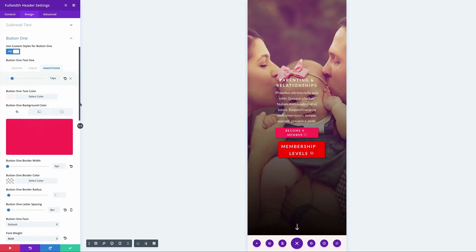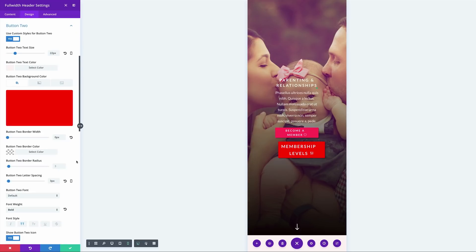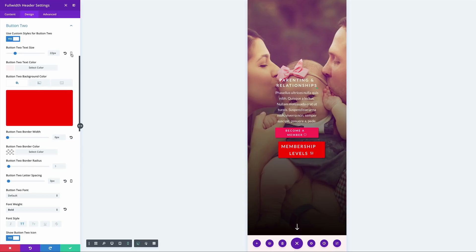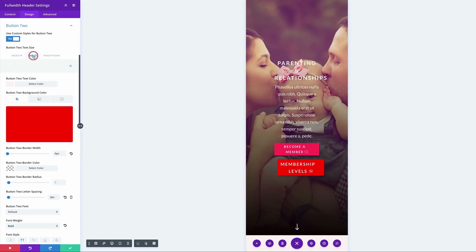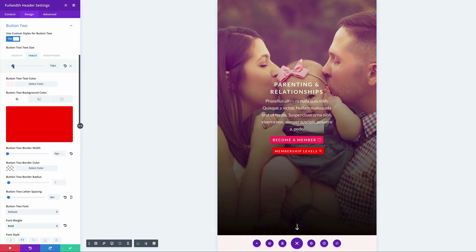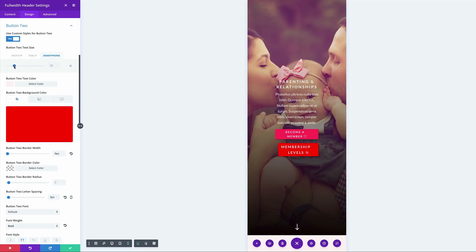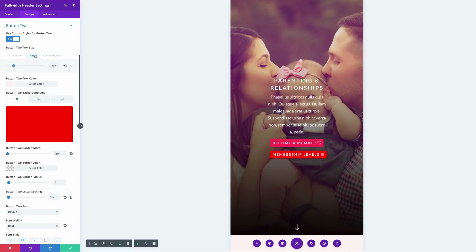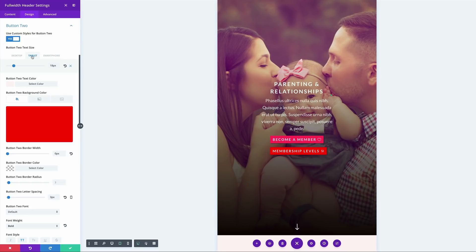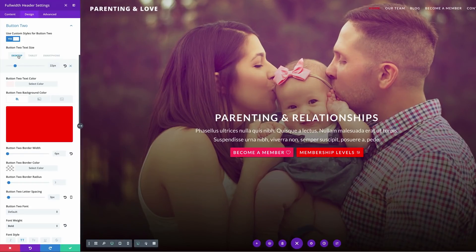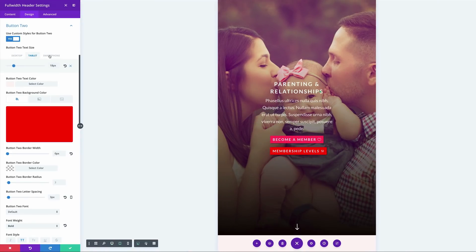Let's do the same for button two. I'm going to come over here, go to the button text size, click on tablets and reduce that. Then over to the smartphone — do the same. That's looking better now. Cycling through the different views, we can see that on the tablet and desktop things look much, much better.